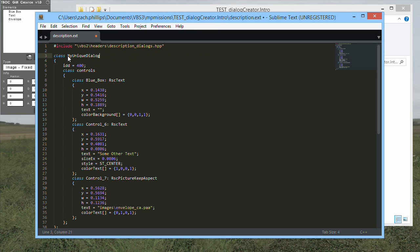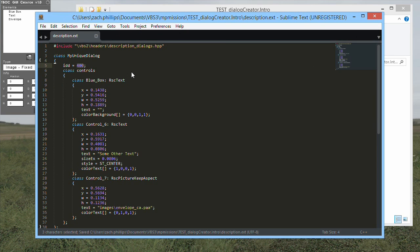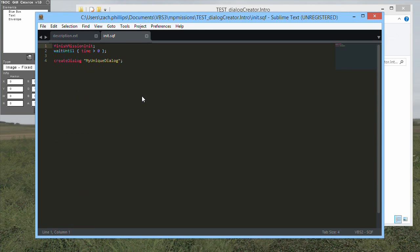If you are going to have multiple different dialogs in the same mission, you will need to edit the IDD number to make sure that each dialog has a unique number. You will then need to add into your init.sqf file, or any other script file where you would like the dialog to appear, the create dialog command.